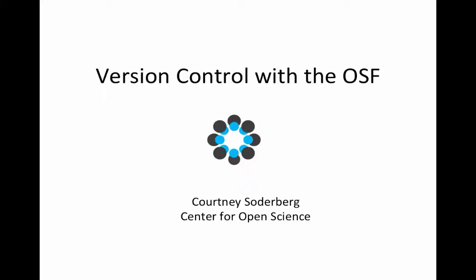Just to go over a couple of quick logistical things before we get started with the actual content, please feel free to ask questions during the webinar. I'll also make sure to leave time for questions at the end. I wanted to quickly go over how you can ask questions. There's a Q&A function which you should be seeing on your Zoom dashboard. If you click on that, you can ask questions, and I will be able to see when you ask questions and mark when I'm answering them.